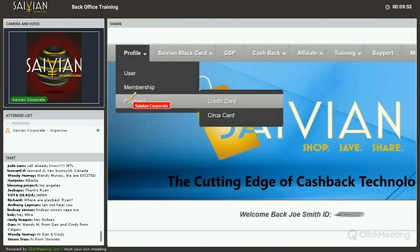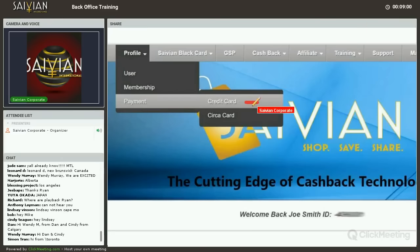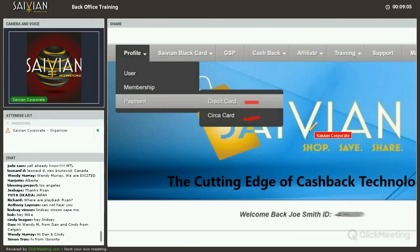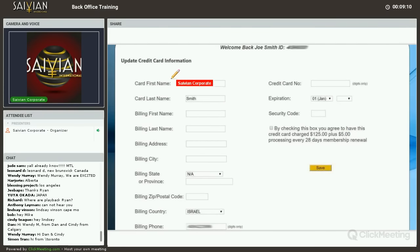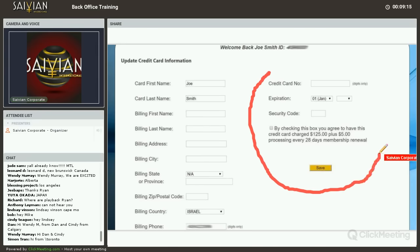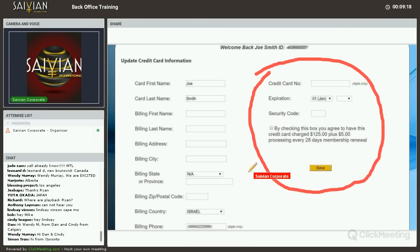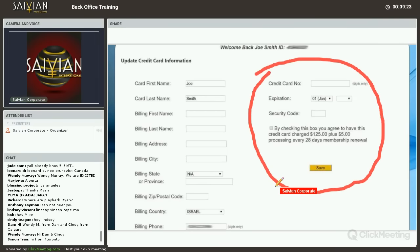Under profile, you now have a new drop-down called payment. The payment tab allows you to select your credit card, make changes anytime, as well as the circuit card — which is quickly being changed into Savion Black. You can enter your card name, billing name, billing address, and you have full right to change out the credit card on file. Just agree to the box and we'll switch it out for you. So if your card expired or if you want to upgrade your card, you'll be able to do that.